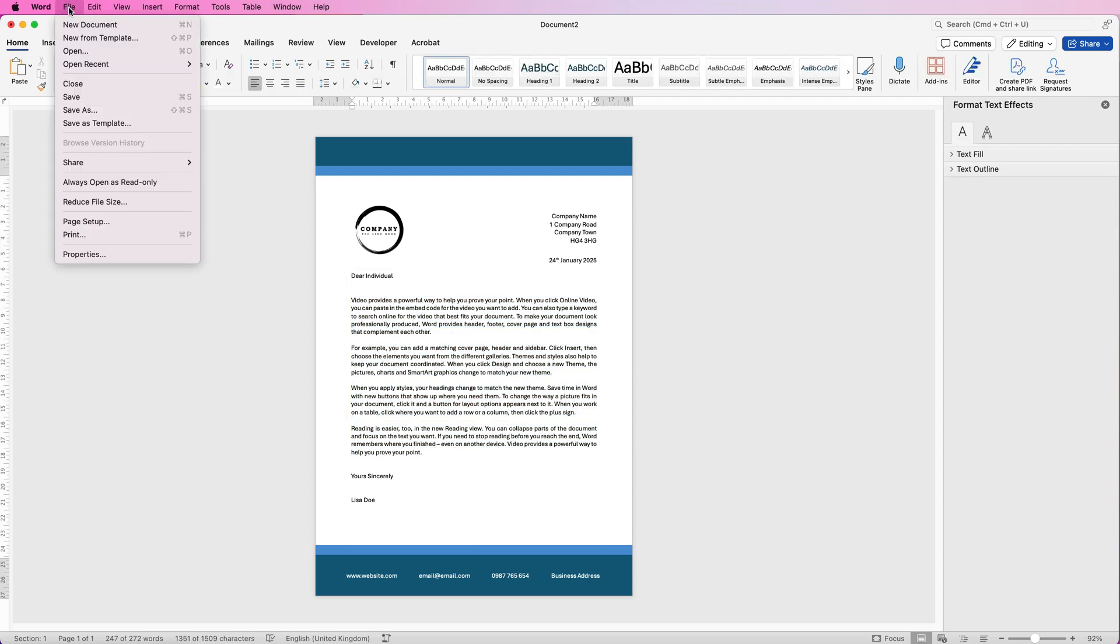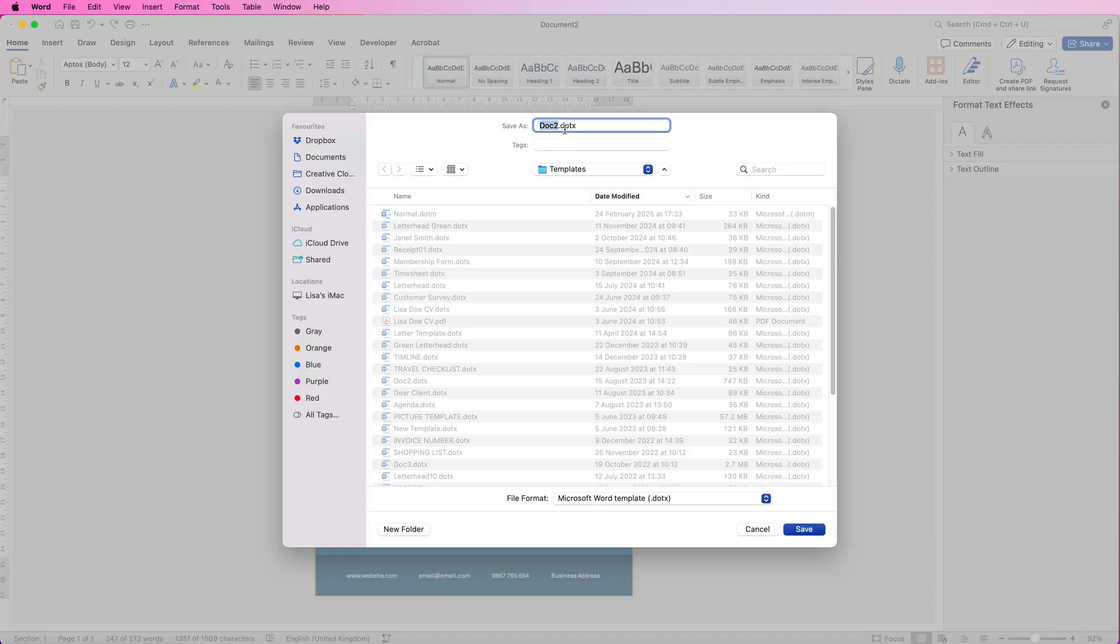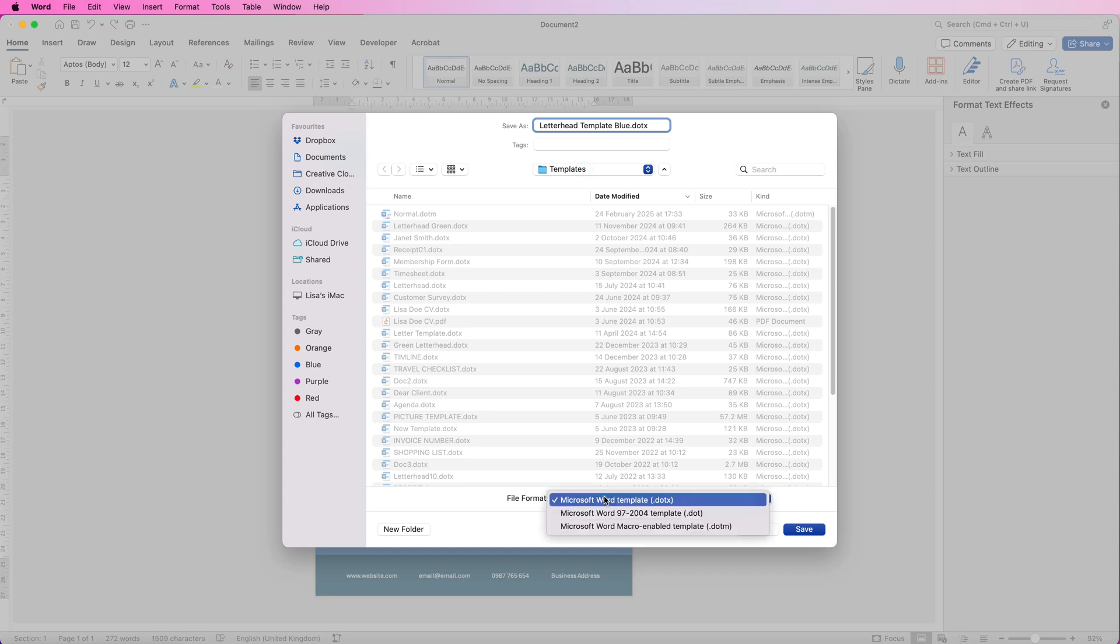So now you go to file, save as template. Then make sure at the top here you've saved it as your letterhead template, or whatever you want to call it. Make sure you've selected the templates file down at the bottom here, the word template file, and then simply just click save.